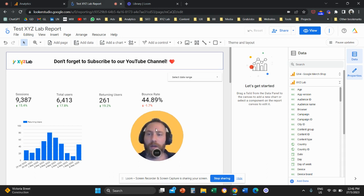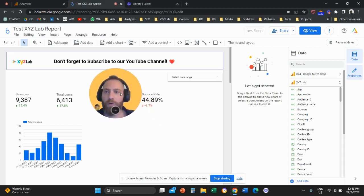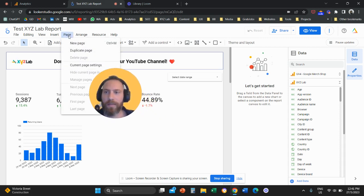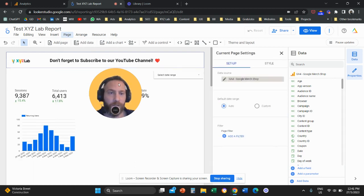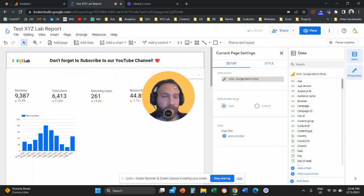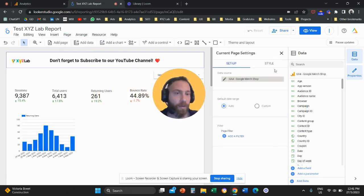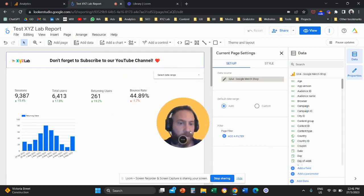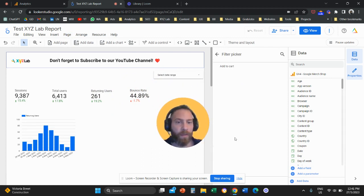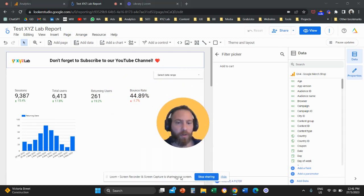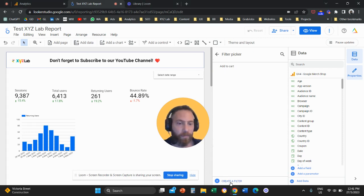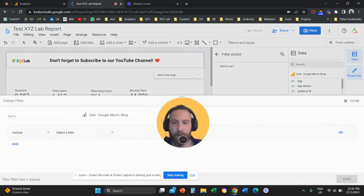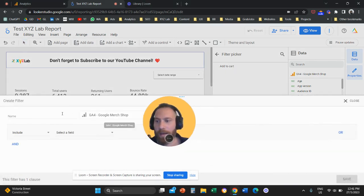So what you're going to do is you're going to go on the top, click on page and then you're going to click on current page settings. Once you click on current page settings you're going to come here, you're going to click on add the filter under the setup column and you are going to click on create a filter down here. Let's create our filter.